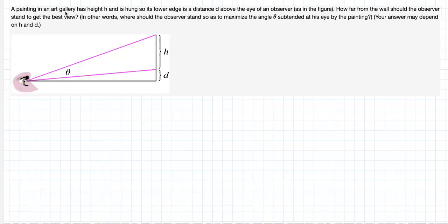A painting in an art gallery has height h and is hung so its lower edge is a distance d above the eye of an observer. How far from the wall should the observer stand to get the best view? Let's label some angles.